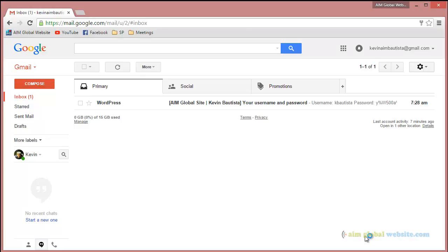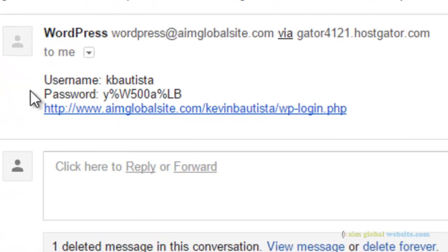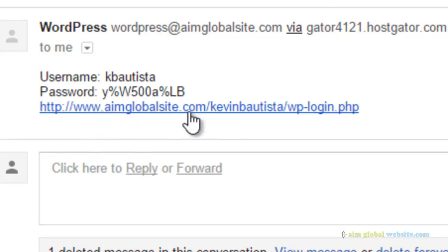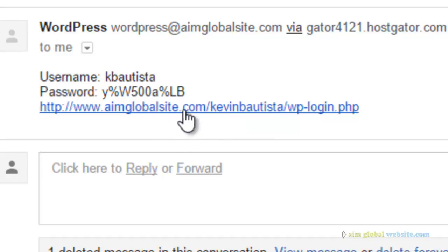To do that, just go back to that email that we sent you once we established your website. We're going to send you an email that has a username, password, and also a link to the back-end area of your website. So let's proceed. Click on that link so you can access the back-end page of your website.